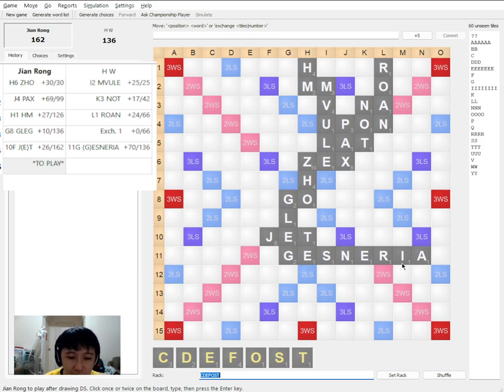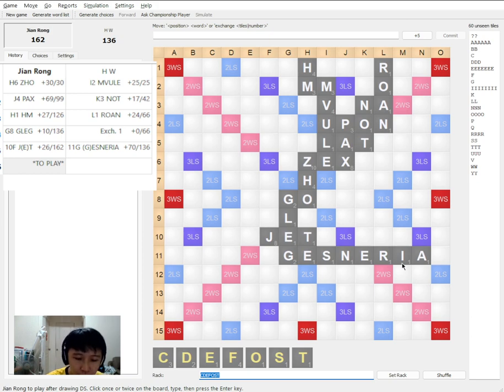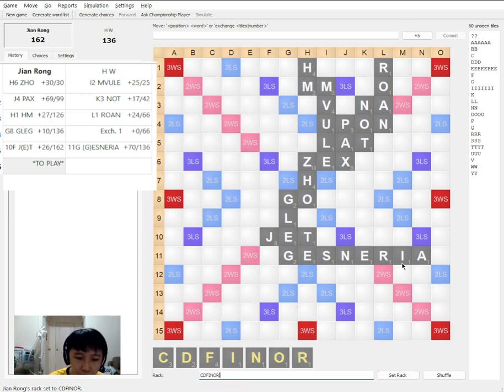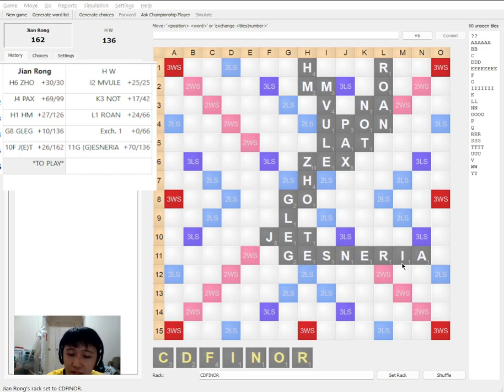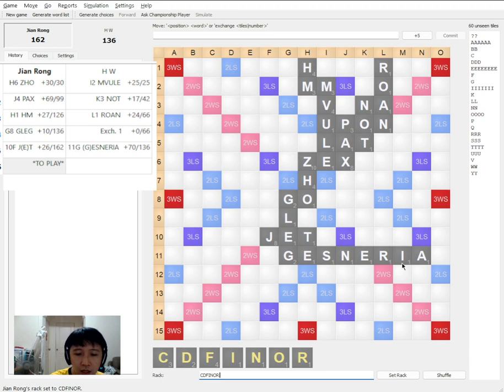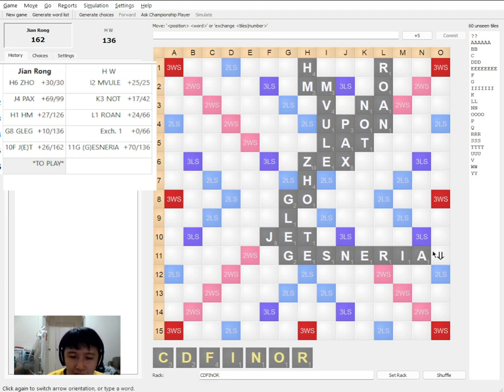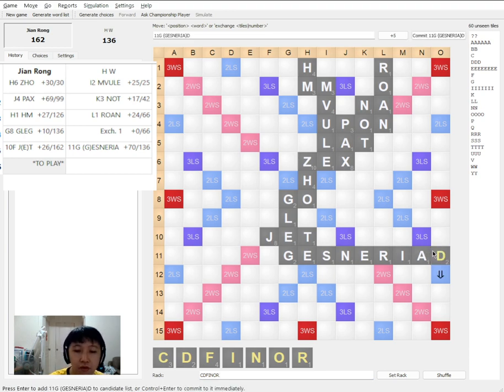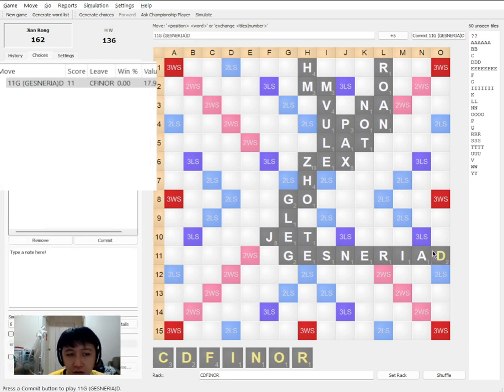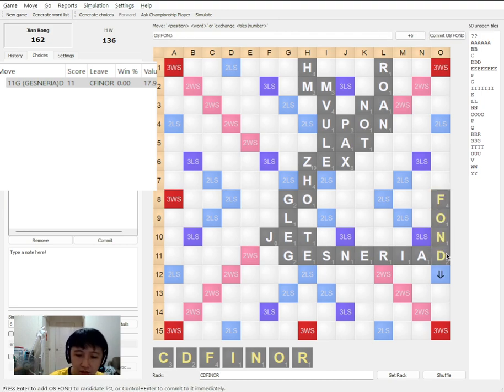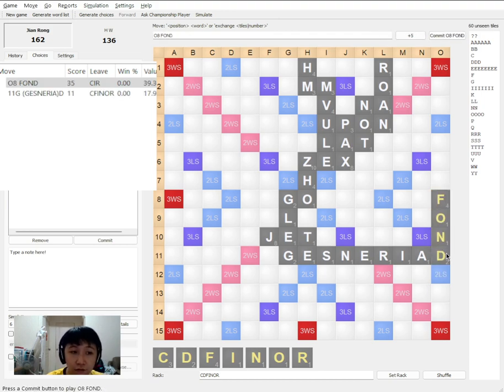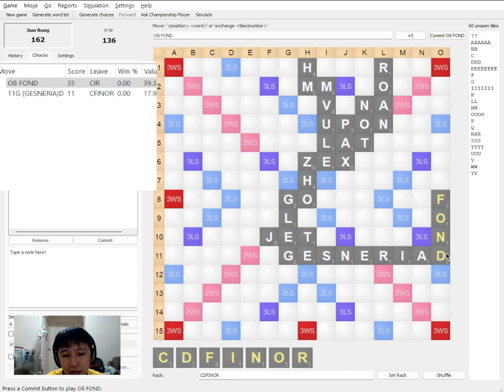Then for me, I see this on my rack. Let me just check if there's any bingo. There's no seven letter bingo. And good to note that there is this word GESNERIA, unlikely it will ever be useful. But I was seriously thinking of FONT at first. But then I realized, hang on, let me think about the possible bingos.